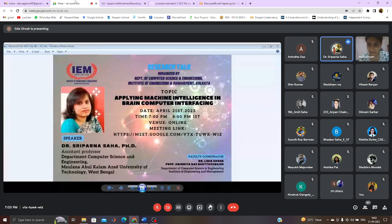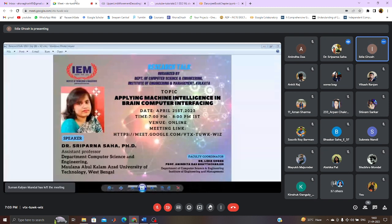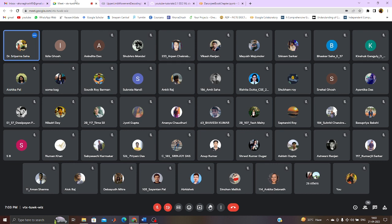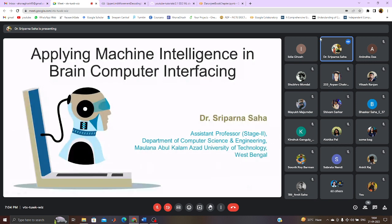Thank you so much ma'am, and a very good evening to all of you. I am going to start screen sharing. Dear students, today we are going to discuss about the topic where brain interfacing will be done with the computer with the help of some machine intelligent algorithms.